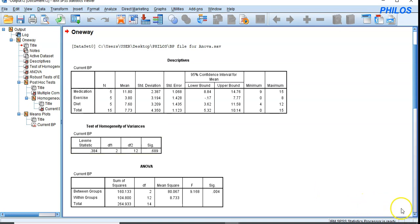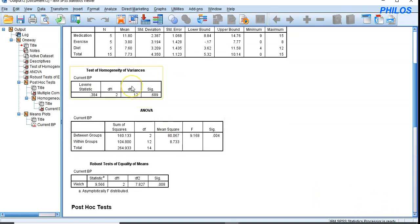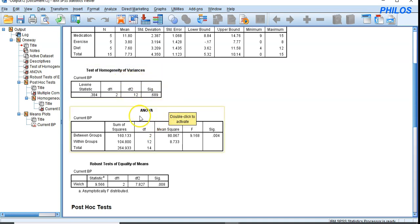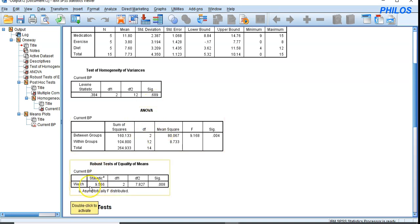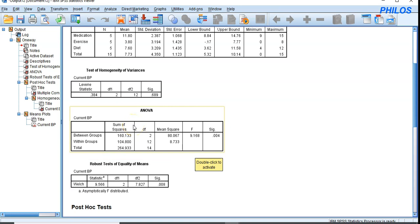Since our data has not violated the assumption of homogeneity of variances, we use the results in the ANOVA table. If the data had violated this assumption — that is, if the p-value were less than 0.05 — we would instead use the Welch result, which is why we selected Welch in the options earlier.